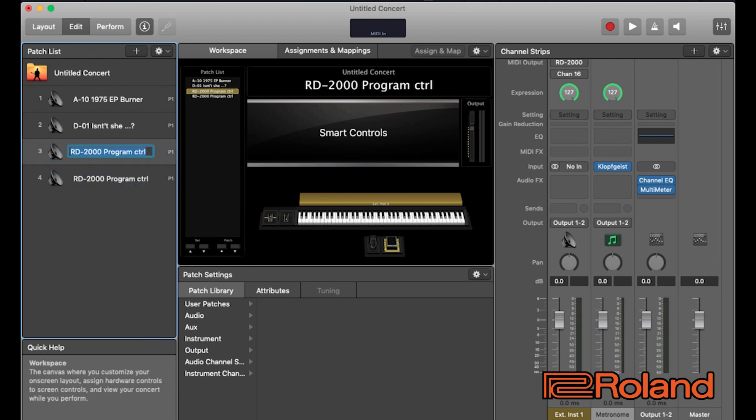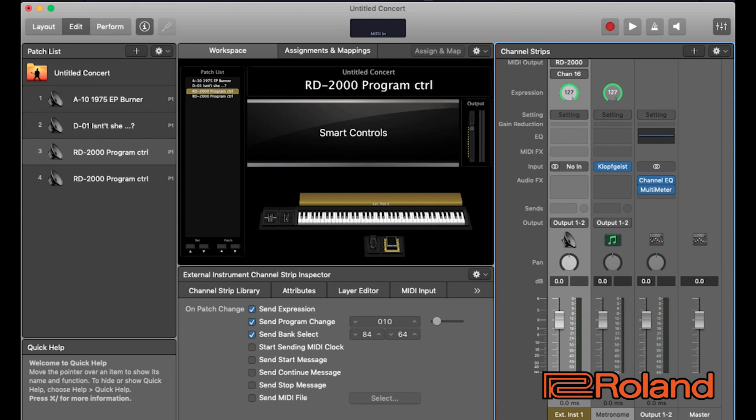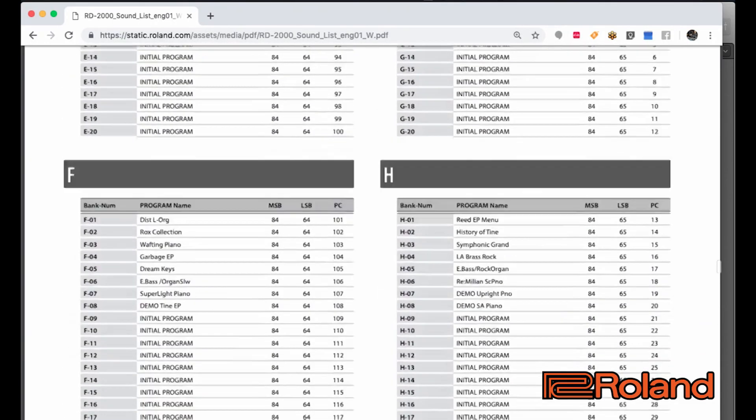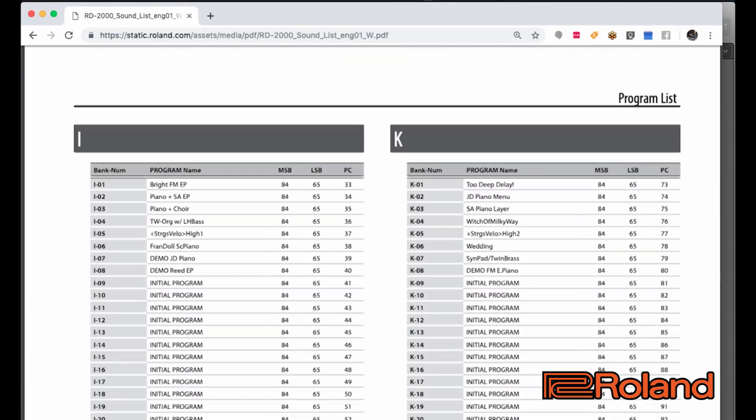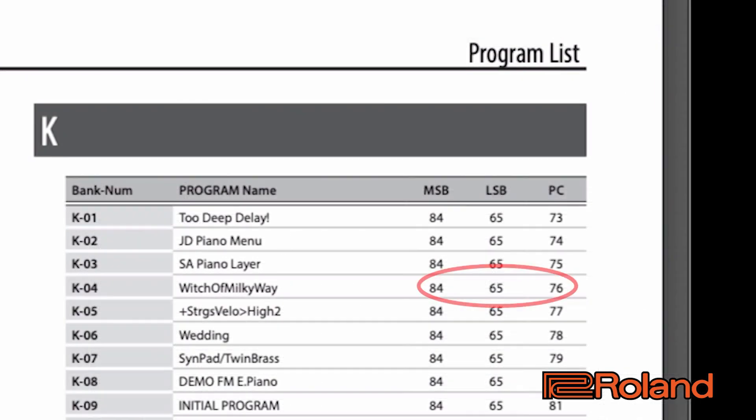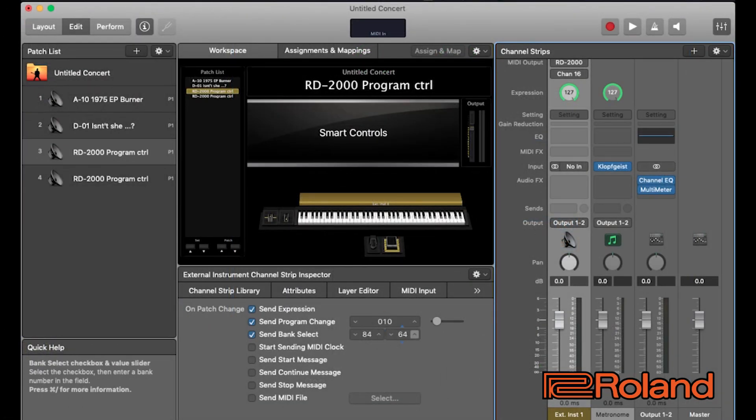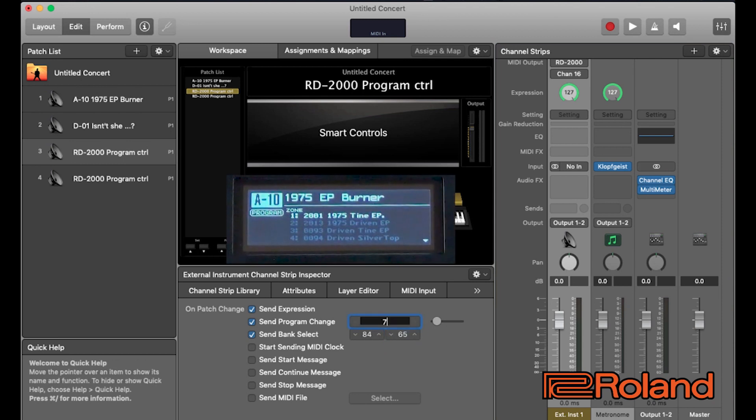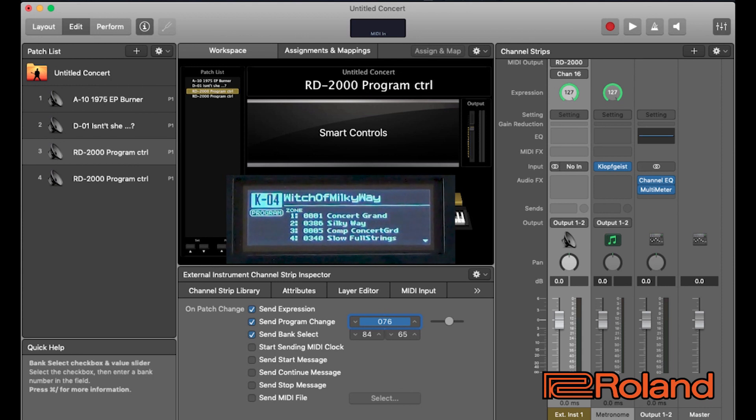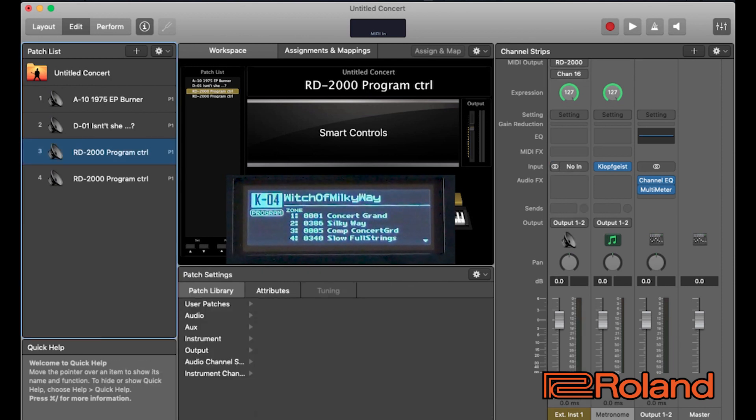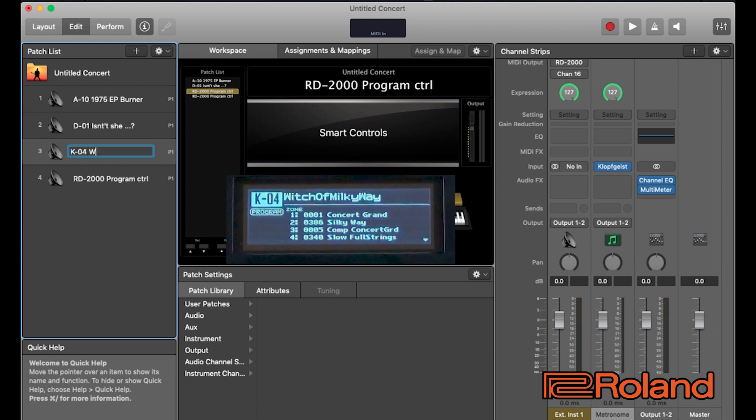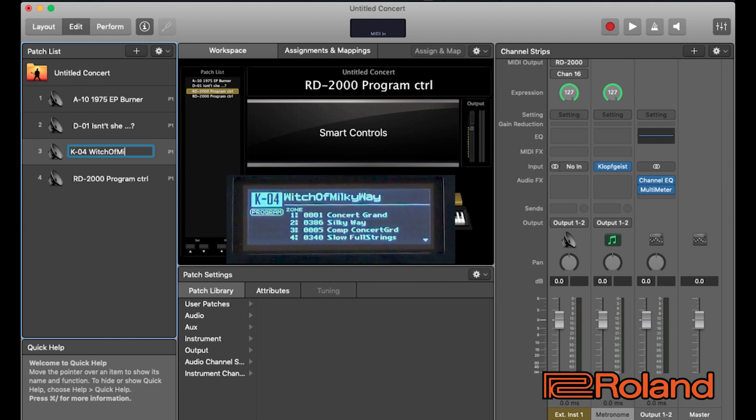I'm going to go to that channel strip. Let's go ahead and flip back over. Let's choose something else. Here we go. Witch on Milky Way. So, 84, 65, 76. 84, 65, 76. Watch the RD. There it is. Now, let's name it. We'll name this one K04. Witch of Milky Way.